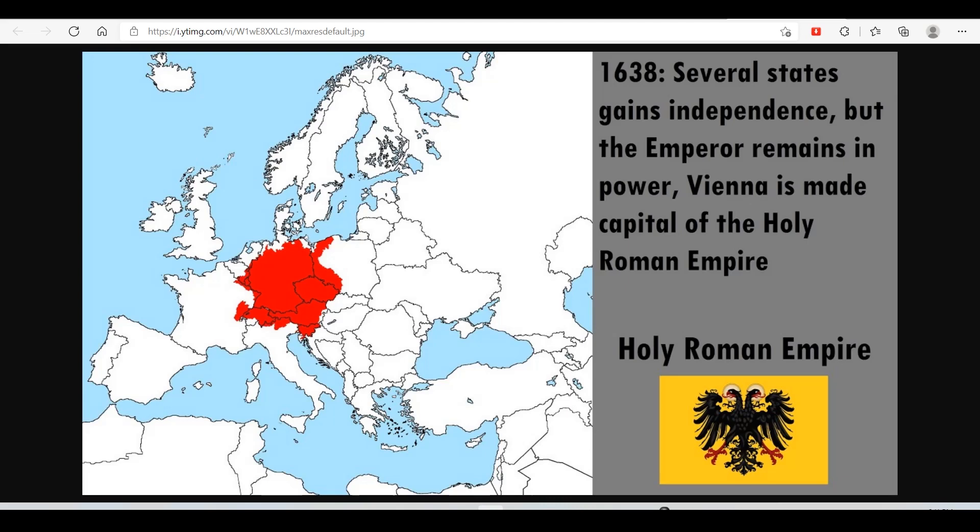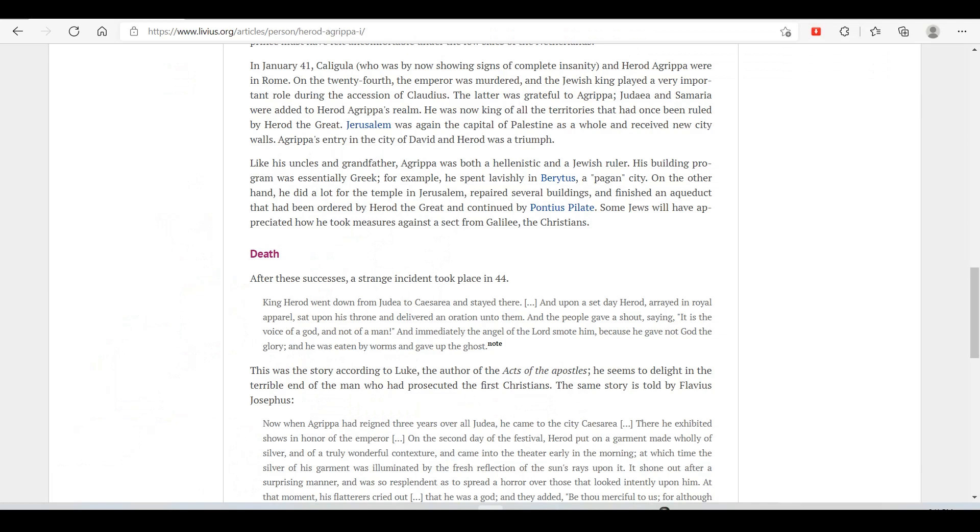In January 41, Caligula, who was by now showing signs of complete insanity, and Herod Agrippa were in Rome. Just on a side note, if Caligula was insane, how much influence did Herod Agrippa have over his decision-making? On the 24th, the emperor was murdered, and the Jewish king played a very important role during the accession of Claudius. The latter was grateful to Agrippa. Judea and Samaria were added to Herod Agrippa's realm. He was now king of all the territories that had once been ruled by Herod the Great. Jerusalem was again the capital of Palestine as a whole and received new city walls.